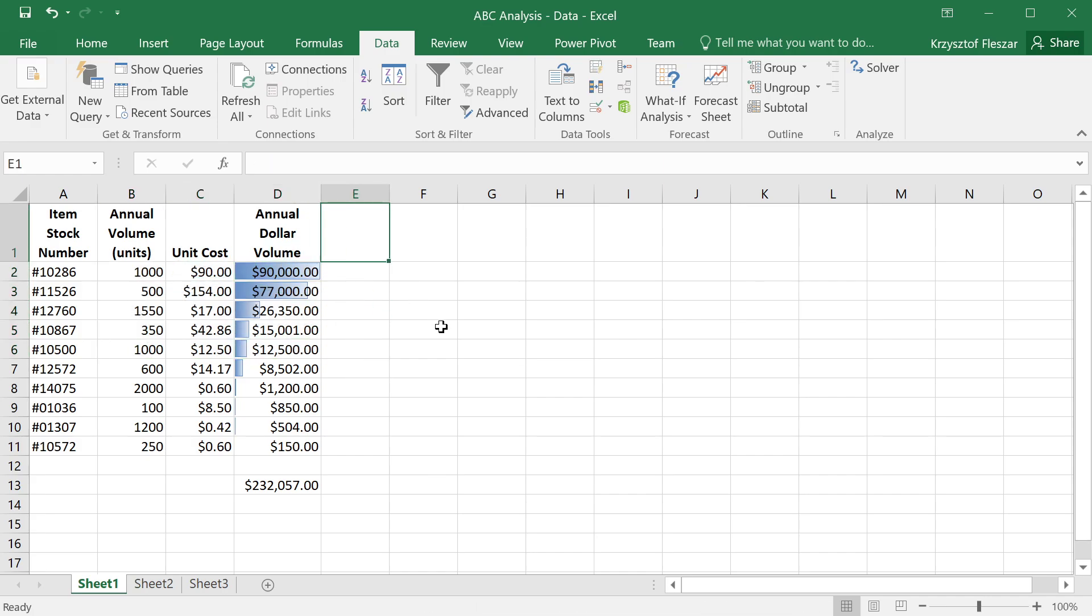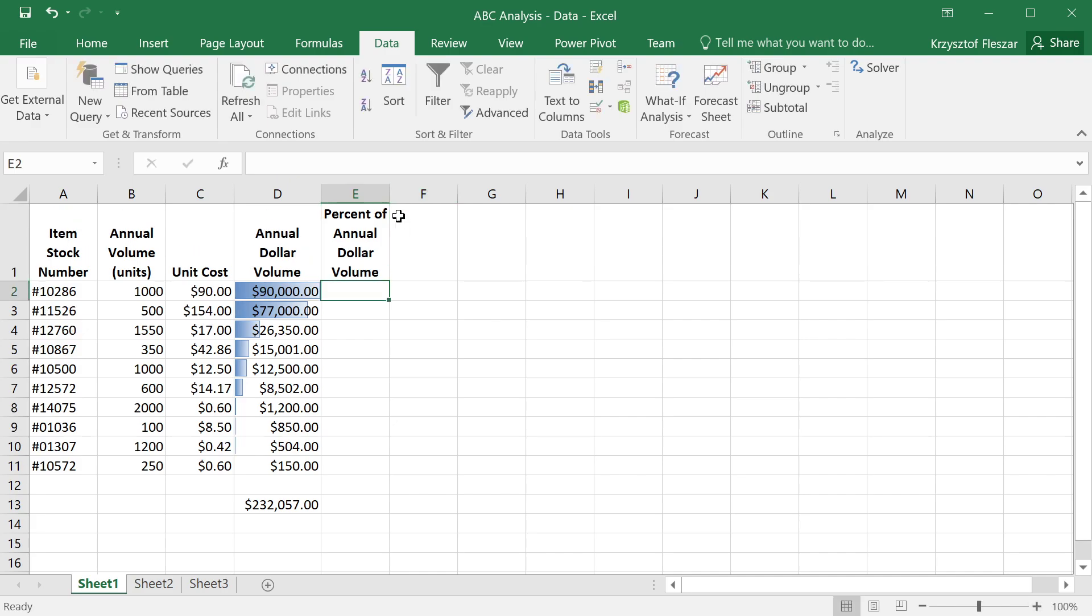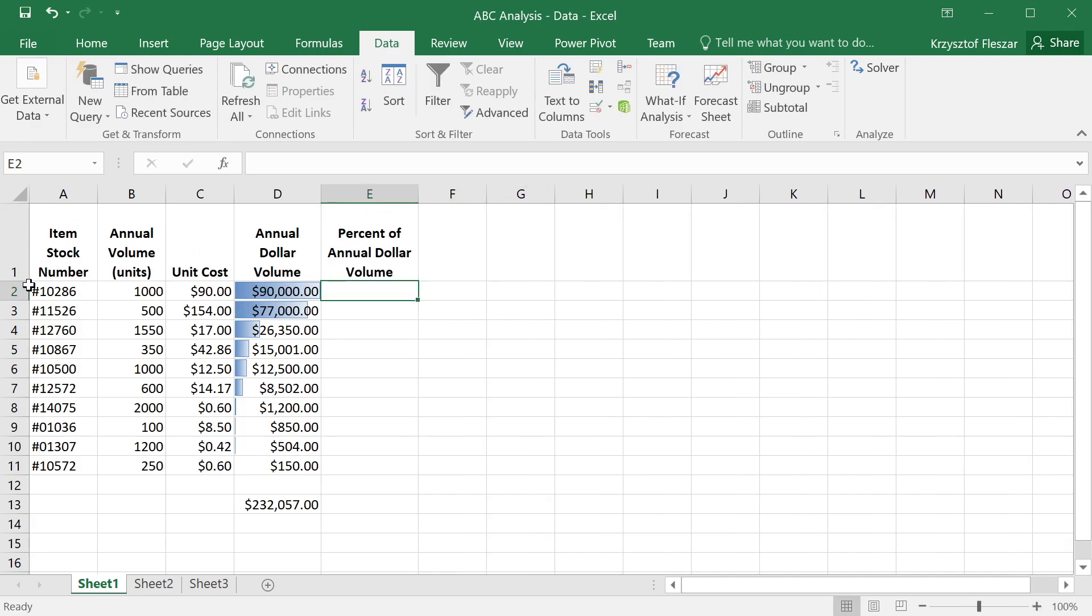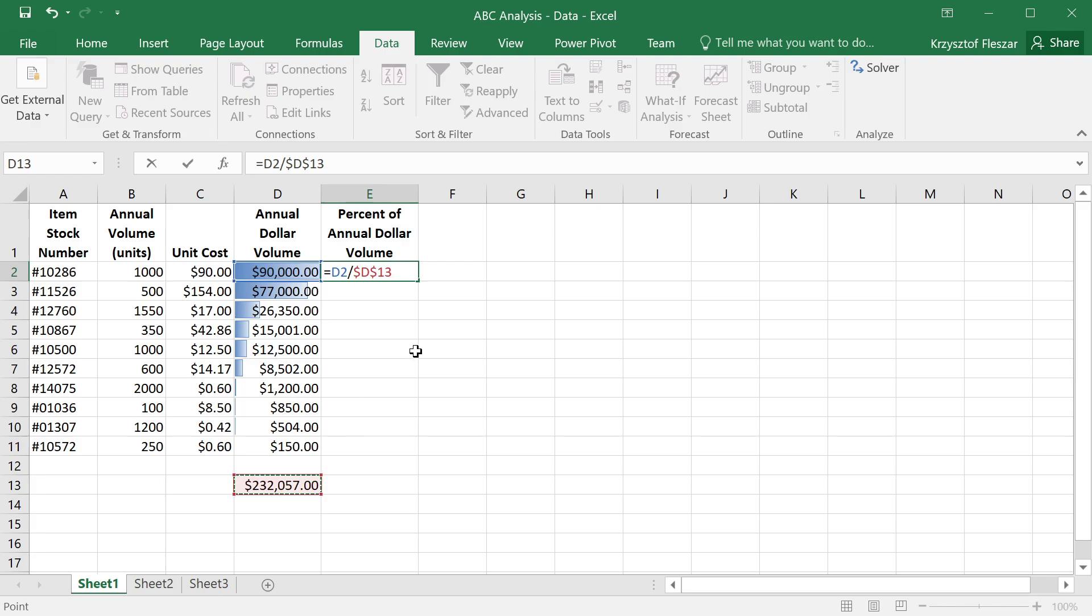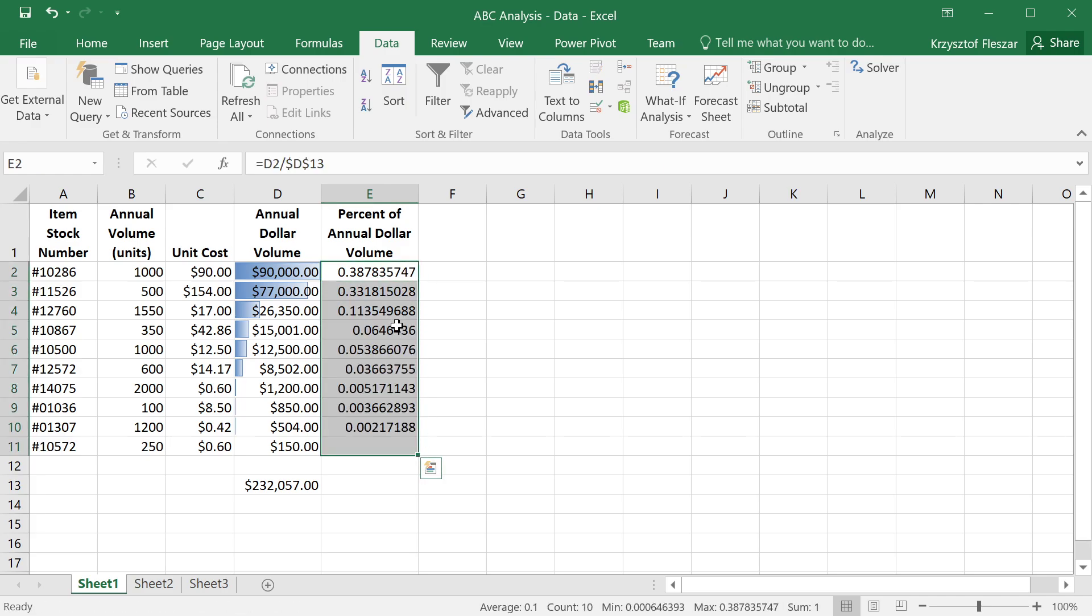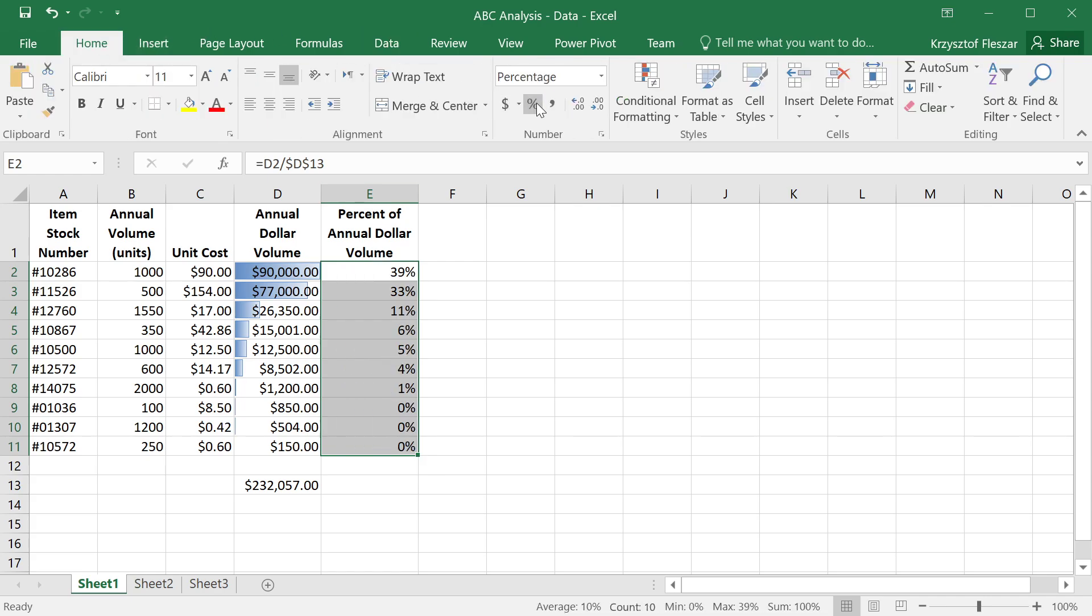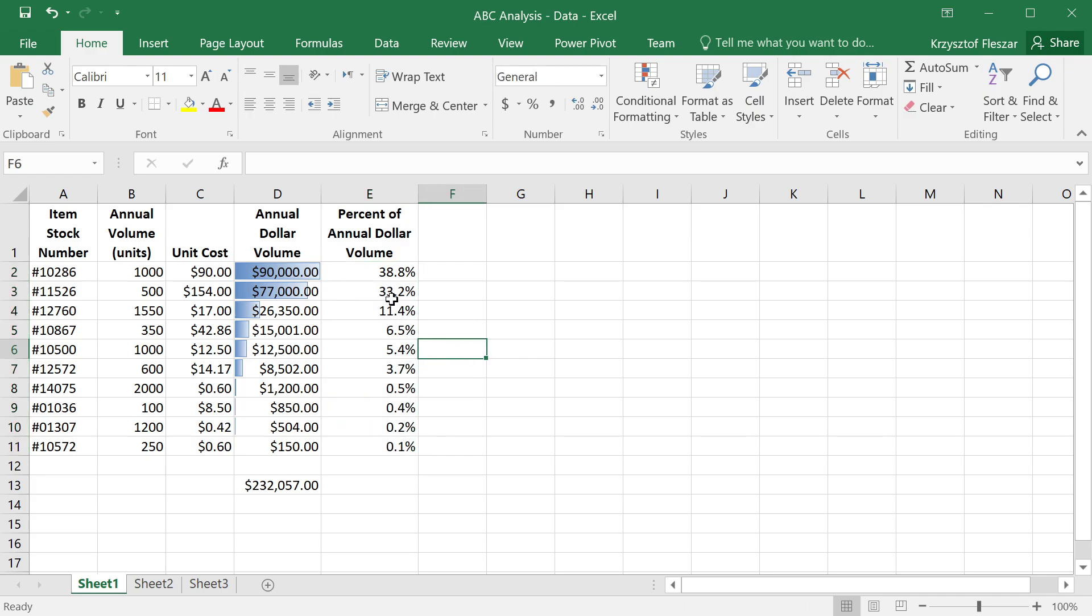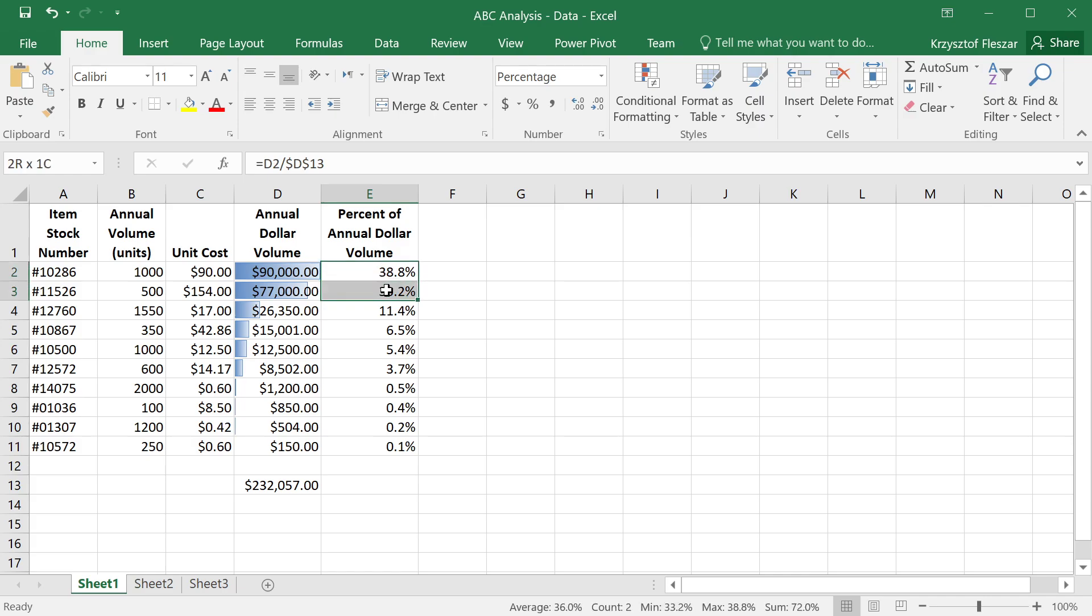And then we can also create a column percent of annual dollar volume. This can be calculated as annual dollar volume divided by the total annual dollar volume. I press F4 here to add these dollars to keep the reference to the summation fixed. And now I can copy this formula down. I will also change the formatting here to percent and maybe add one more digit to see a little bit more. The proportions here are the same as annual dollar volume. You see that maybe the first two products constitute in total 72% of all the annual dollar volume.